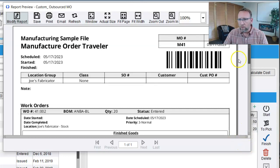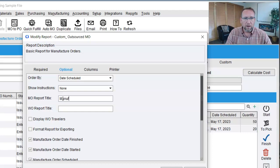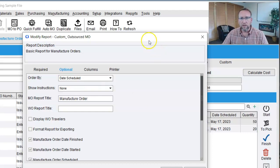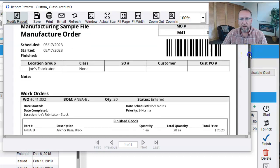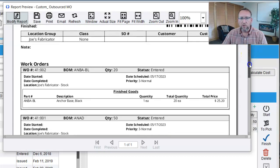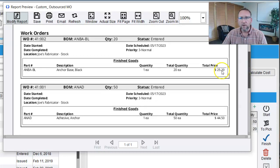Watch what happens when I click on this outsourced MO. Scrolling down, it shows M41 — that's the number for this manufacturer order. We can actually change the title from 'manufacturer order traveler' to just 'manufacturer order' if we want. Notice the price, total price — it's like magic.